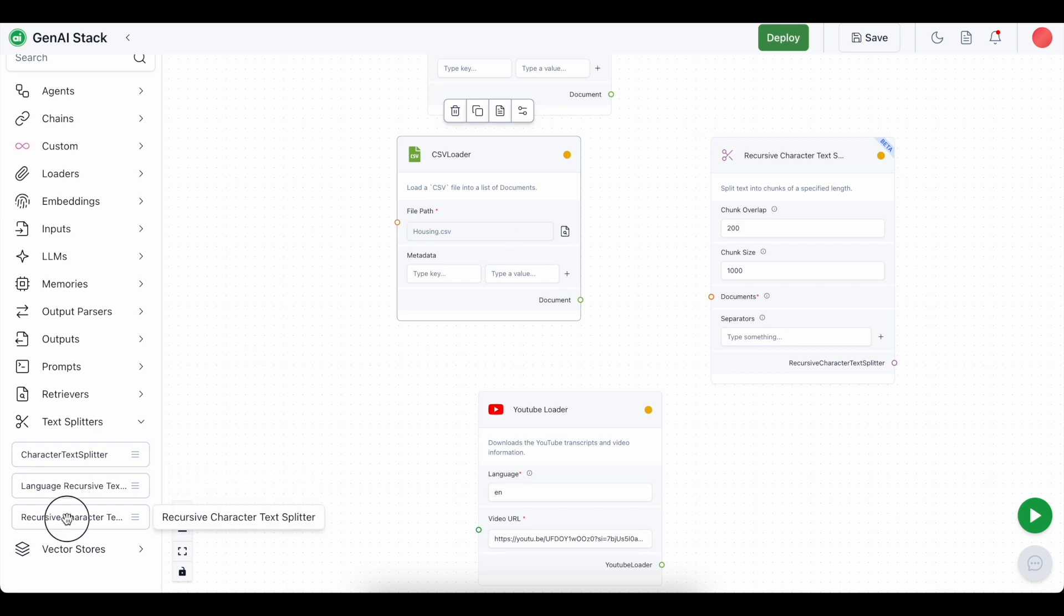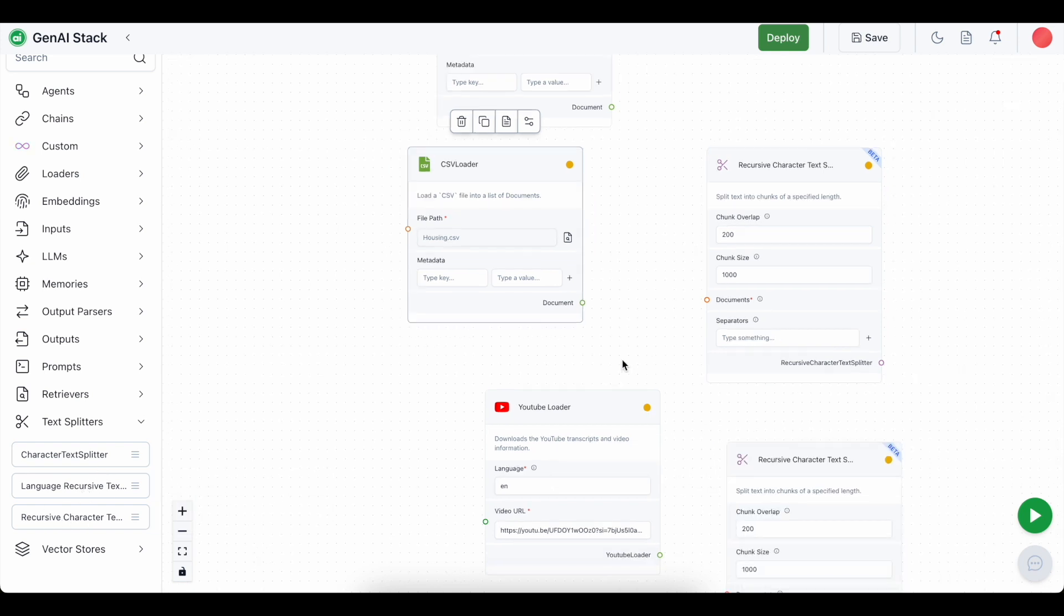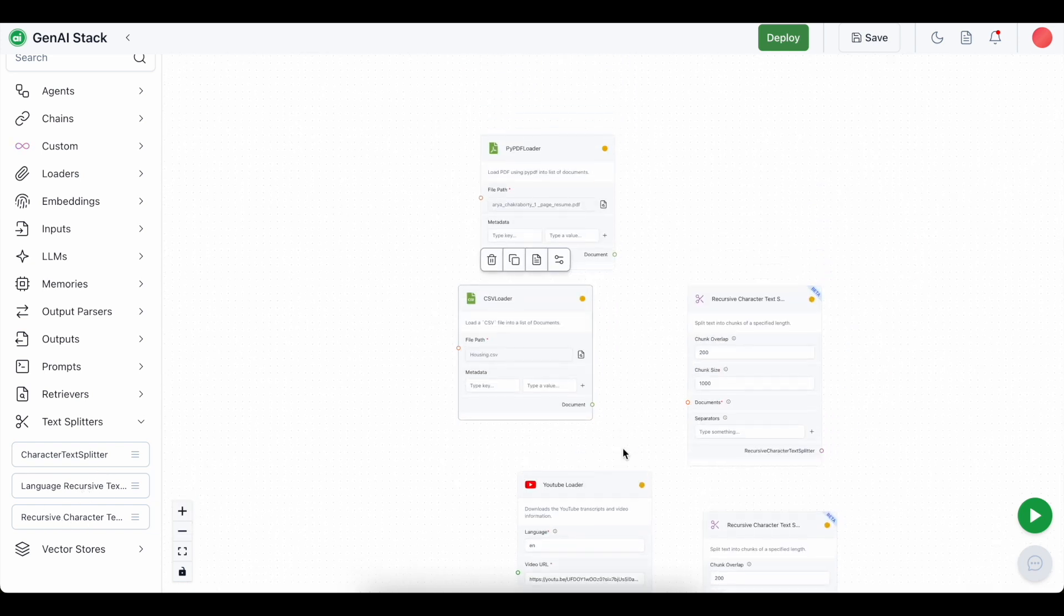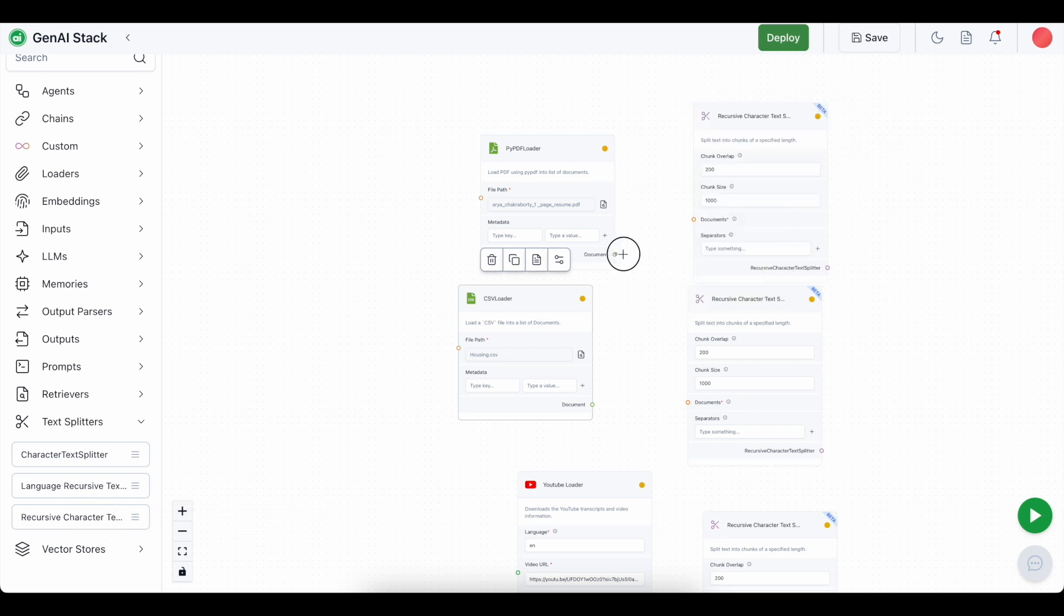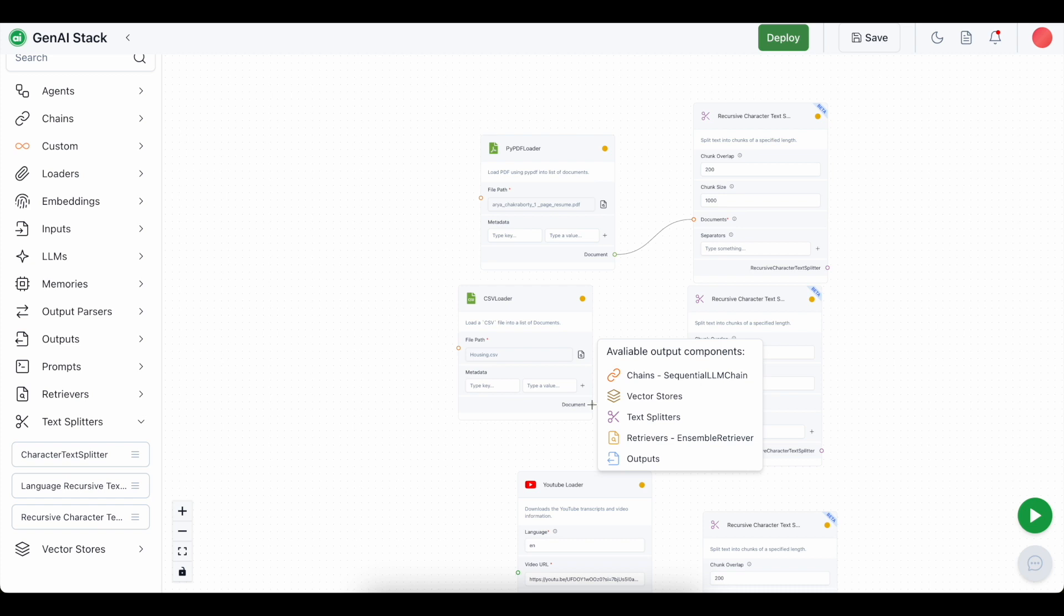Since we have three documents, we are going to use three recursive character text splitters. We are going to connect the document with the specific splitter.